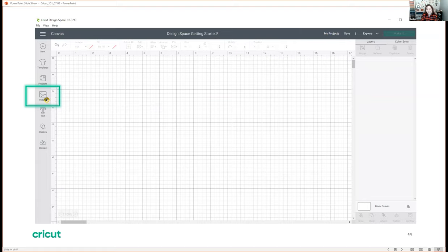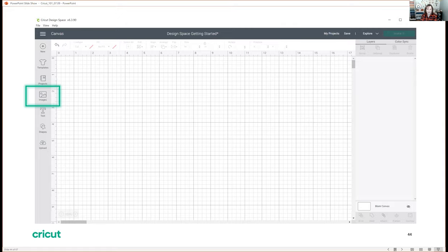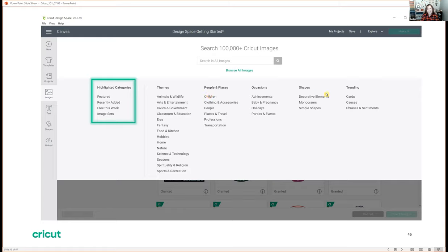Images — this is the one spot in Design Space where you can access the entire library of images from Cricut. Cricut has over 150,000 images now, and they're broken down into categories to make it a little bit easier to find. Some highlighted categories I start with often are recently added images, and free this week is always a great spot to check. If you're looking for something, you can narrow down what you're looking for using different categories or do a keyword search.